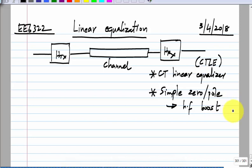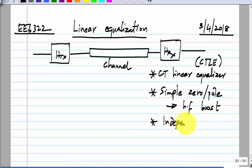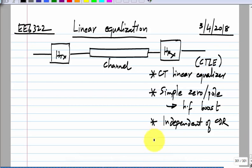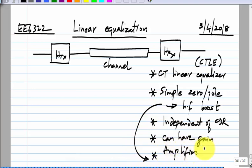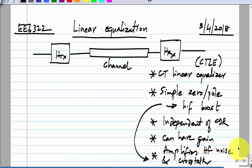It raises the overall gain. The advantage is that it is independent of the clock and data recovery circuit, and you can have some gain in this. But this high-frequency boost also amplifies high-frequency noise and crosstalk.